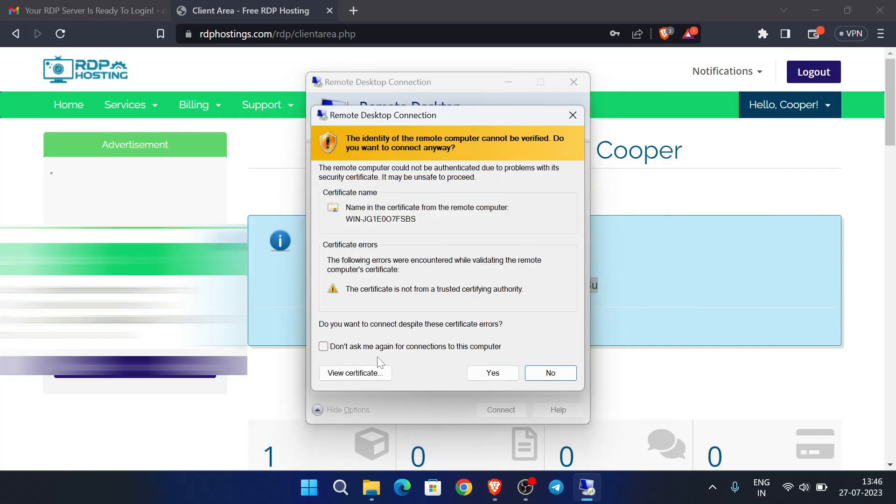Now search for 'Remote Desktop Connection' on your PC. Enter the IP address — copy it and paste it in the computer name field. Enter your username as well. Check the remember me box and click Connect. Copy the RDP password, paste it in the password field, click OK, then click Yes.